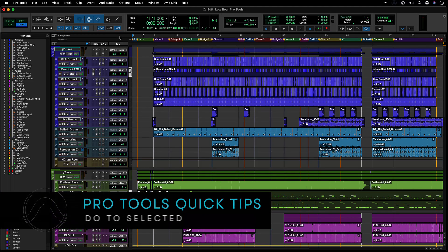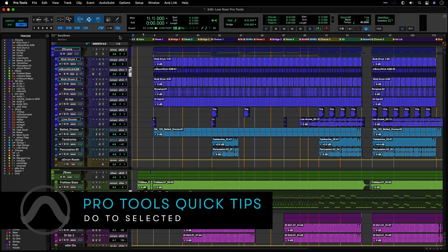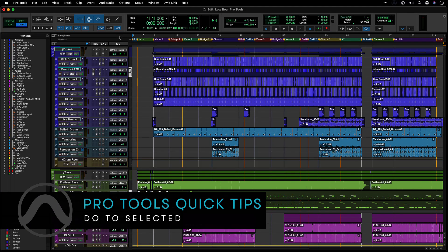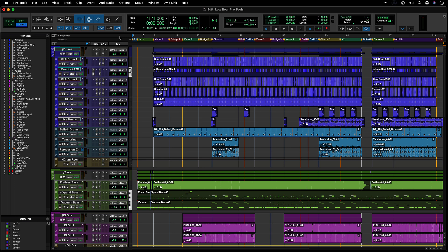Do2Selected allows you to perform certain operations to only the currently selected tracks, the tracks with their nameplate highlighted.